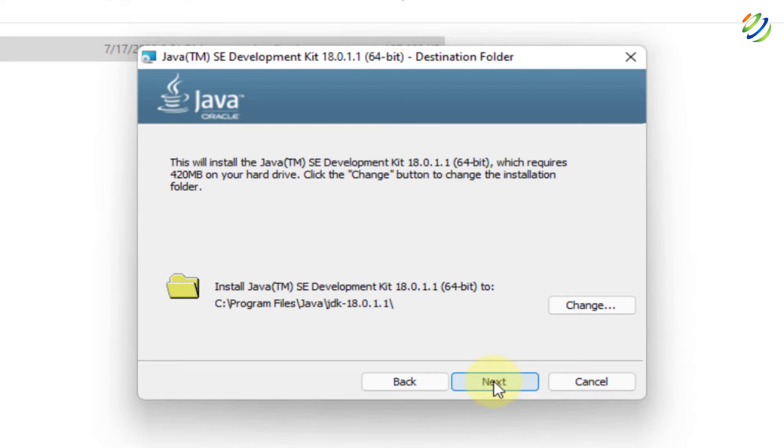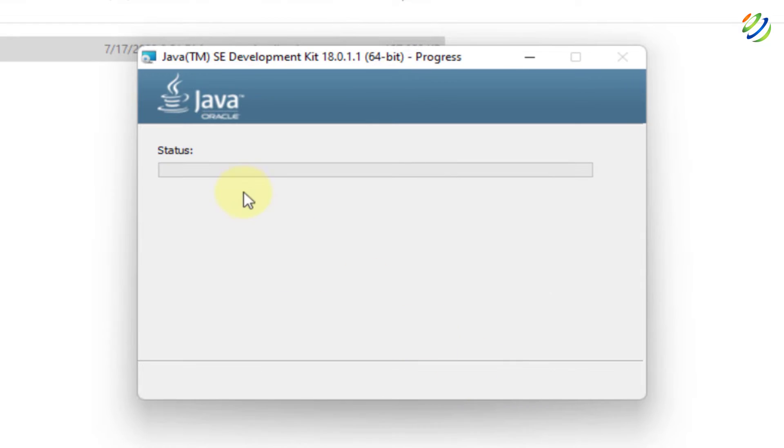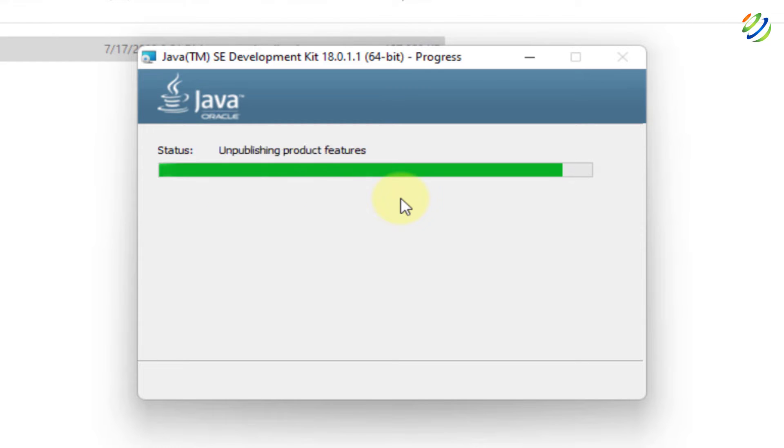Now, click on next. This is the directory where it is going to get installed. Again, click on next and now the installation process has just begun.